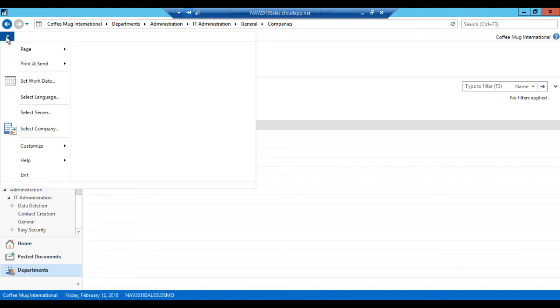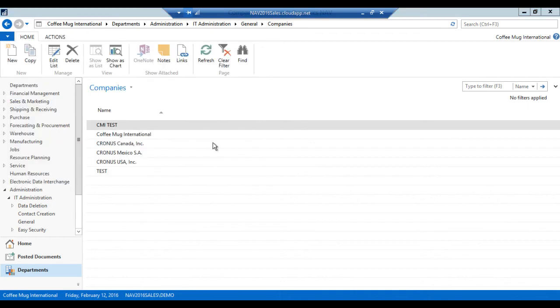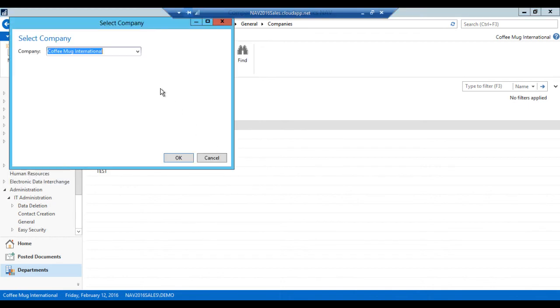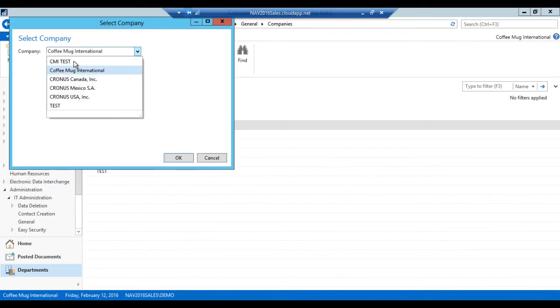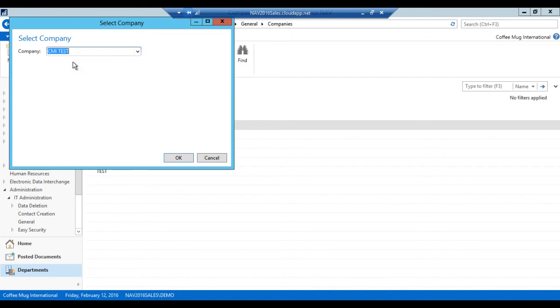And now I can actually just go ahead and say select company. And if I go in here, I go into CMI test. Hit okay.